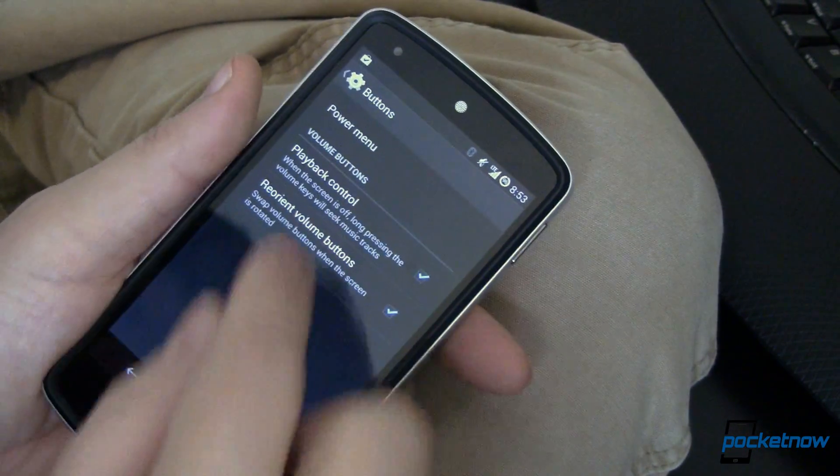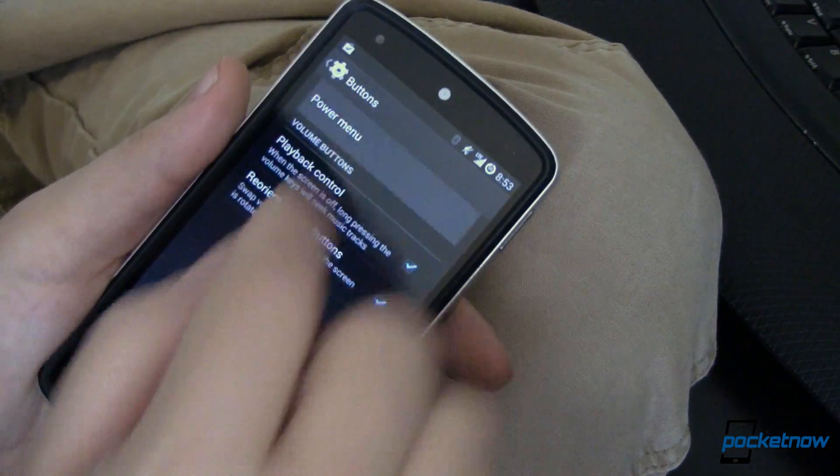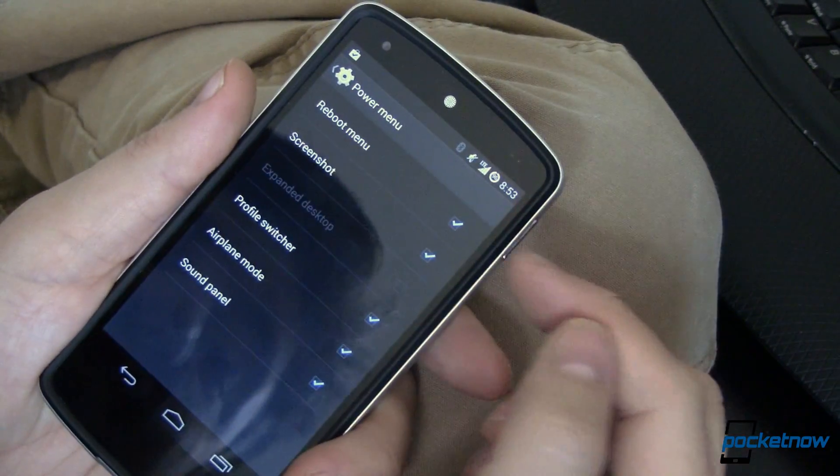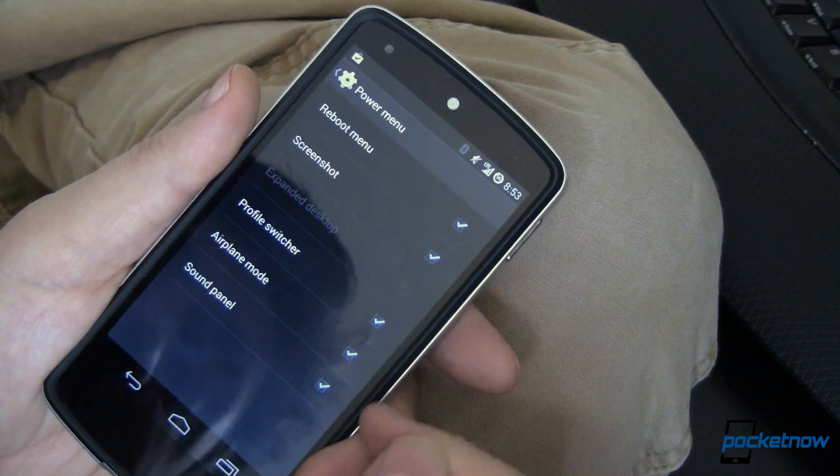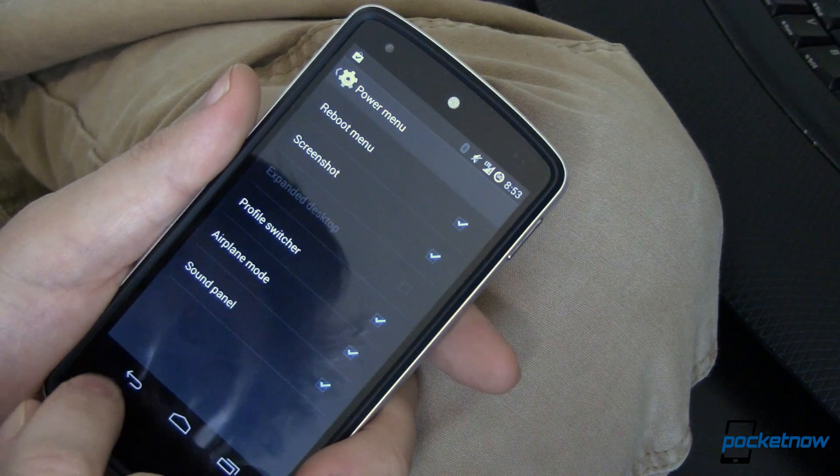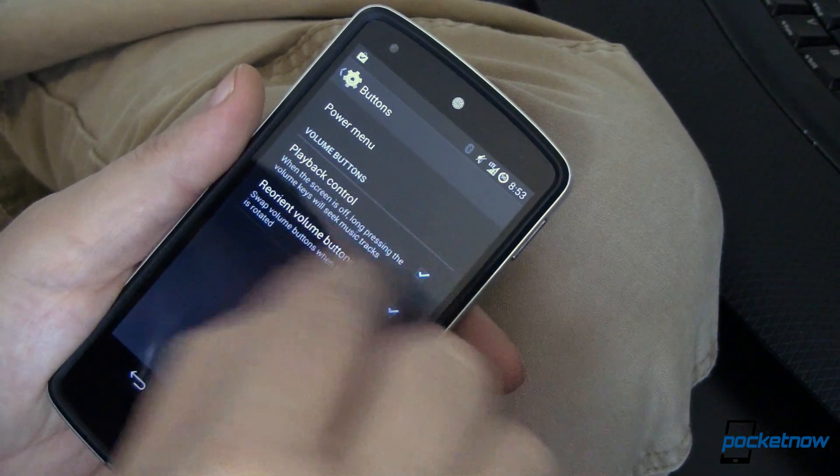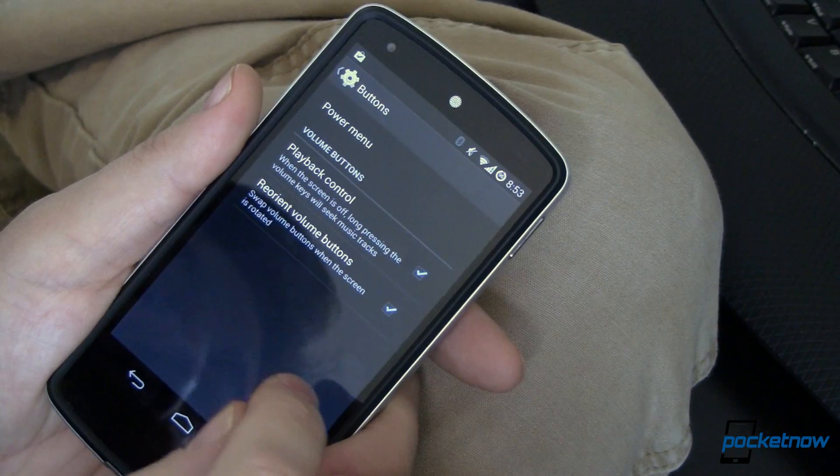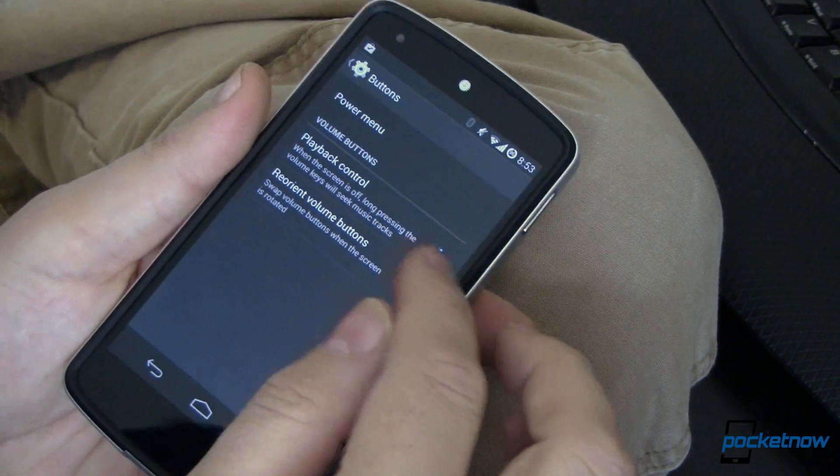Buttons. We can change the way that the buttons behave. Power menu. We can make it show the reboot menu. Screenshots. A whole bunch of other stuff right there. It's very nice. Of course I don't have expanded desktop enabled, so it's not going to show us that.